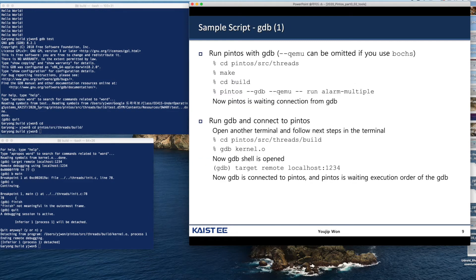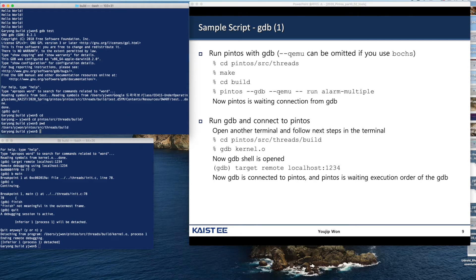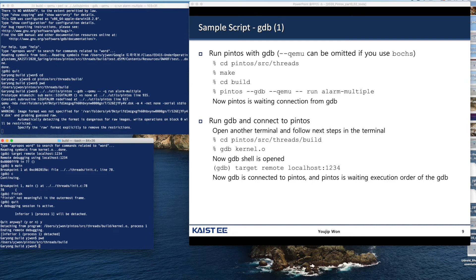We are going to debug the Pintos source code with GDB. The current directory is build. We are going to run Pintos with the GDB option, using QEMU. After we finish, we are going to quit. We go to the build directory where the Pintos kernel resides, and then we type the kernel.